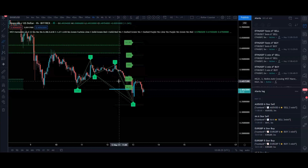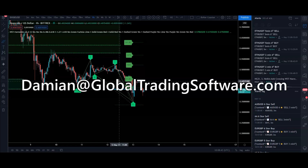If you have other questions or aren't certain, this is written down in the description on the indicator itself — exactly what you need to do and how the settings are configured, if you want it in writing. If you're having problems or have any questions whatsoever, feel free to email me at Damian@GlobalTradingSoftware.com and I'll be delighted to help you as much as I can. Thanks for your time guys.